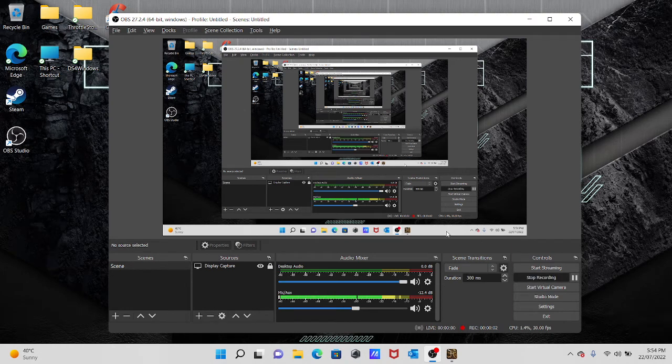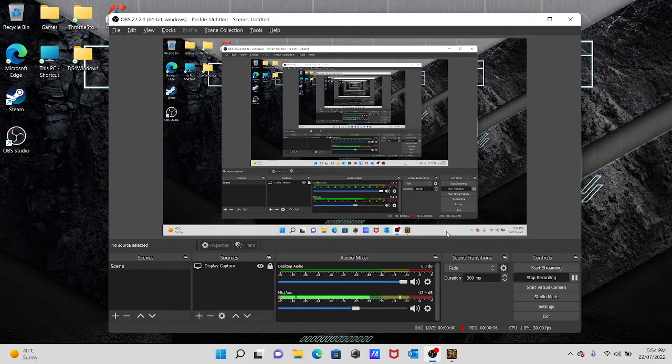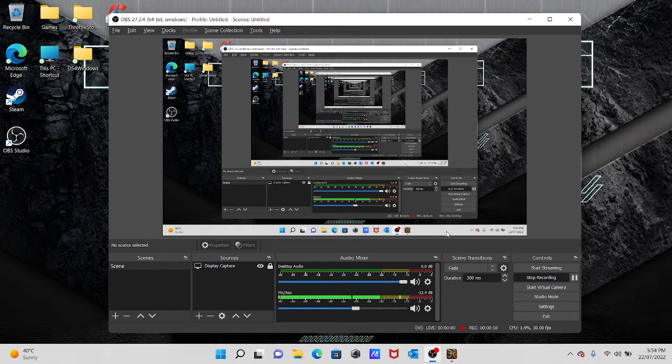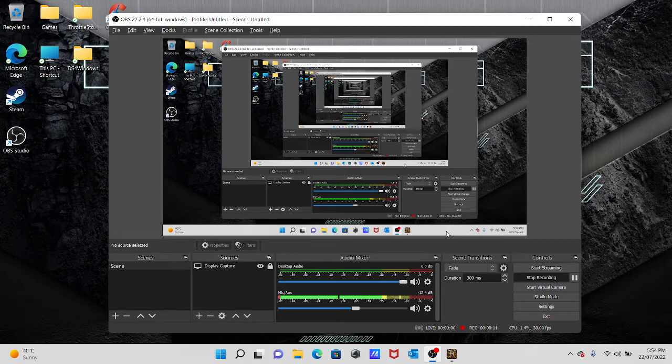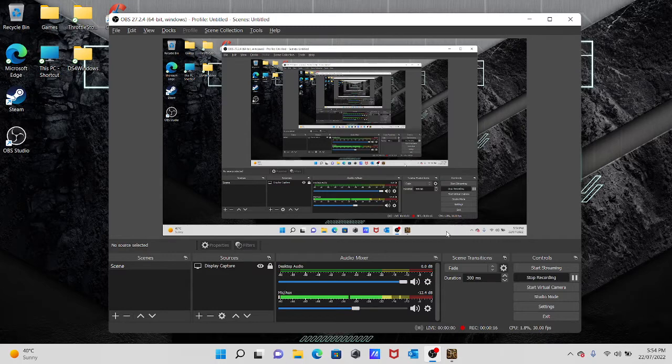All right guys, so I'm gonna show you how to undervolt your GPU using MSI Afterburner. This is for Asus TUF-15-F15 laptops, probably applies to others as well where the CPU voltages are locked. Let's get straight to it.